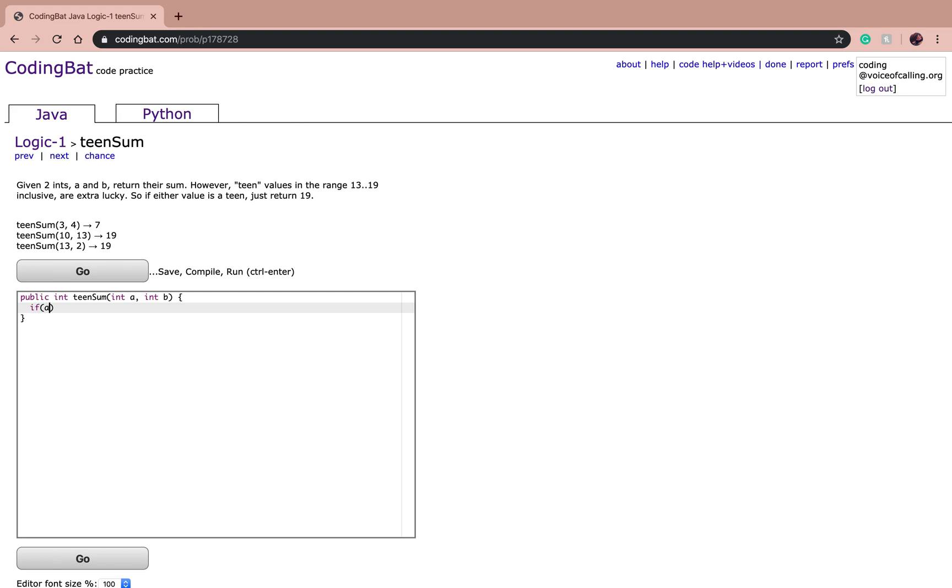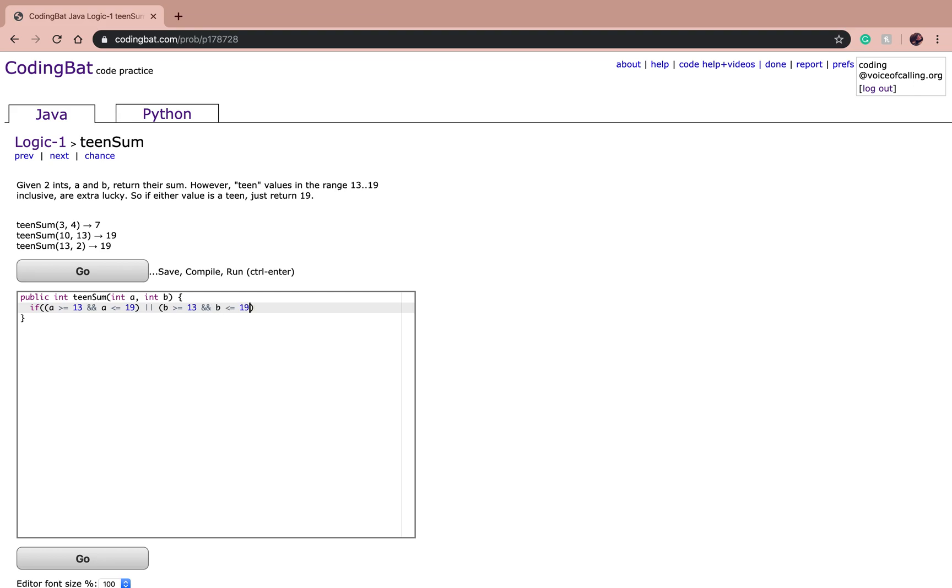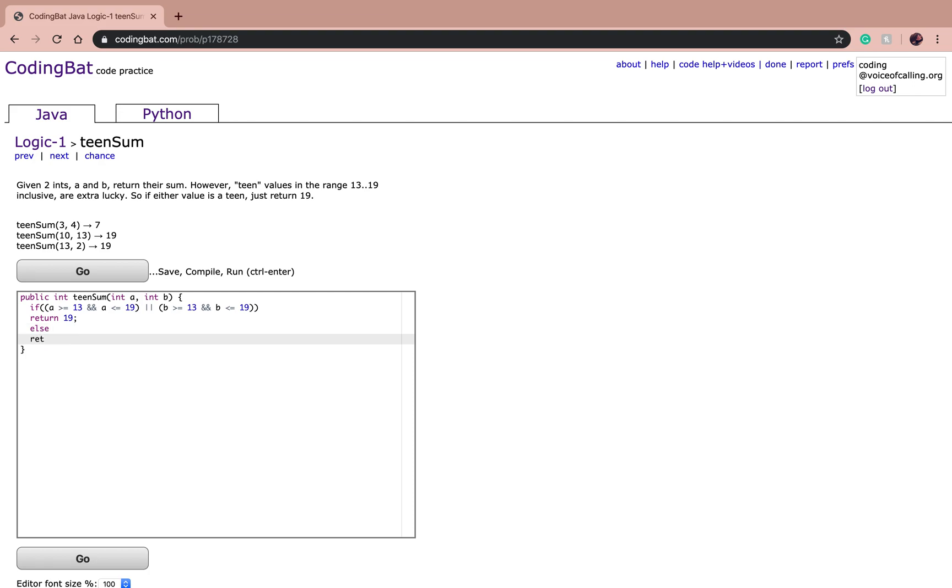So if A is greater than or equal to 13 and A is less than or equal to 19, or B is greater than or equal to 13 and B is less than or equal to 19, that's going to return the value 19. And if it's not in the teen range, you're going to return A plus B.